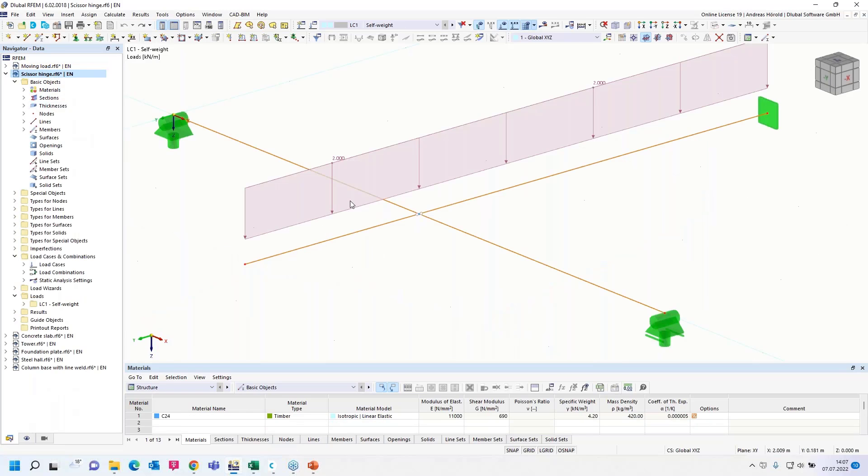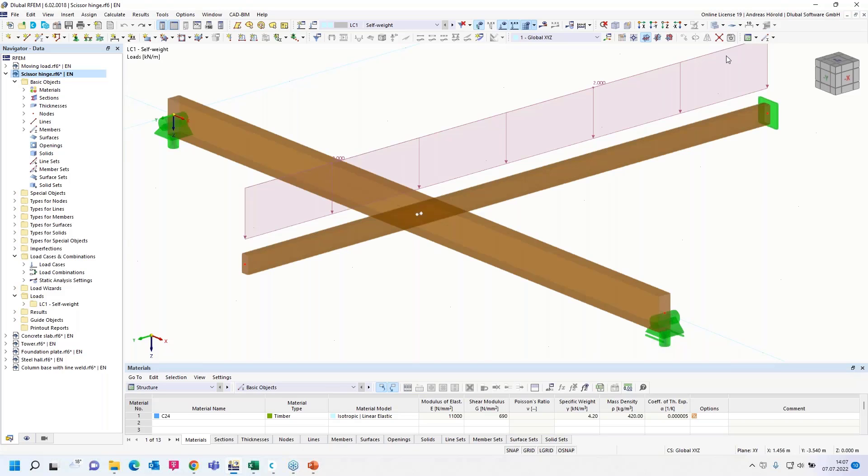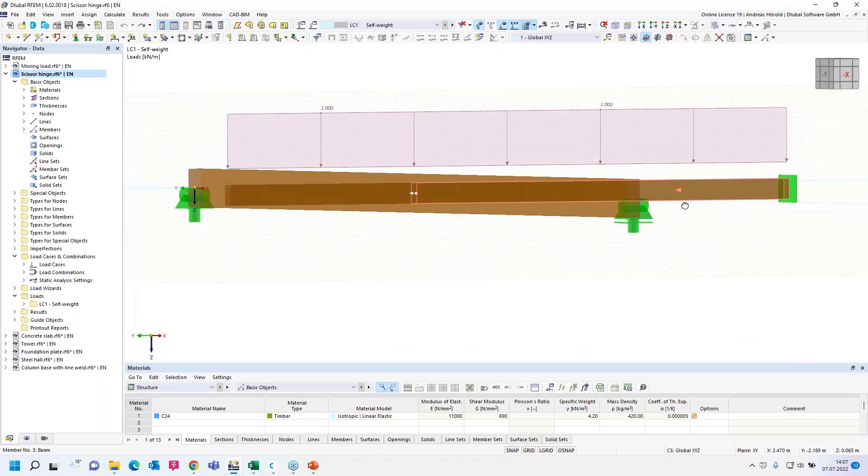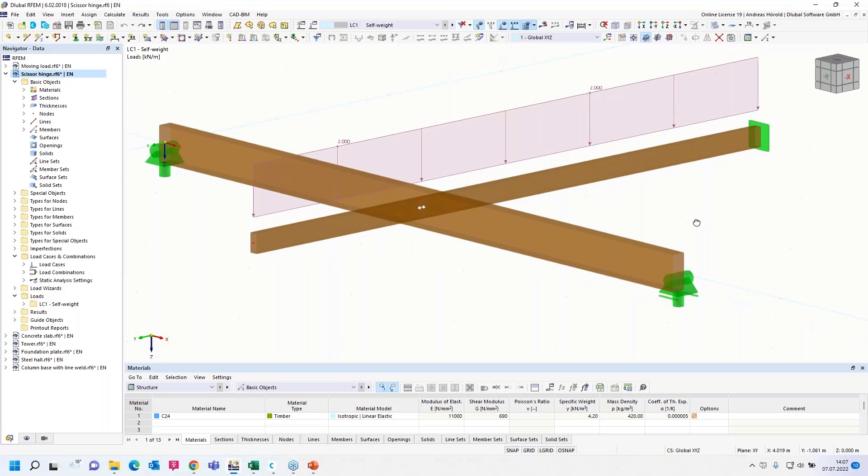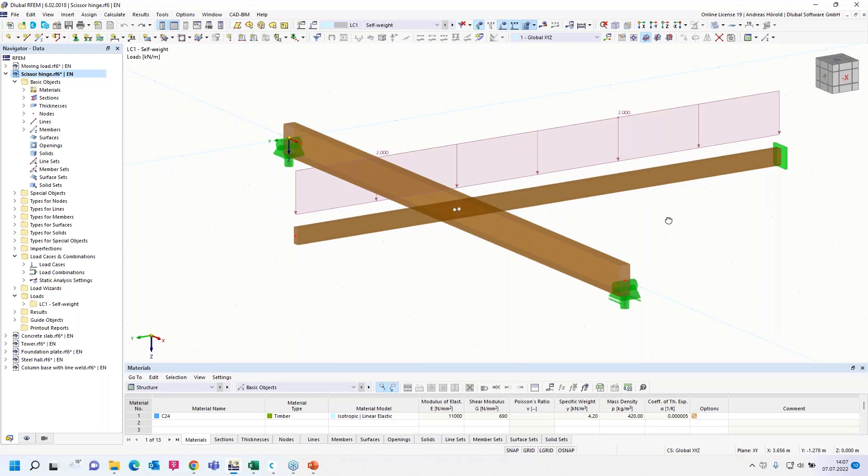To the next model and the next question. The question is when using several scissor hinges, I cannot perform any calculation. However, I cannot find any reason for it. I use this transparent model. It explains it a little bit better.